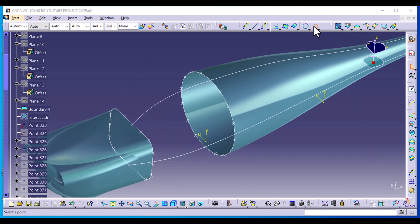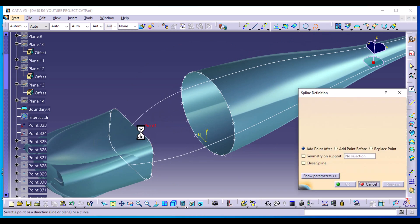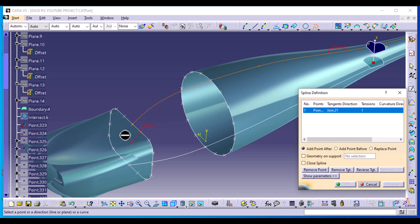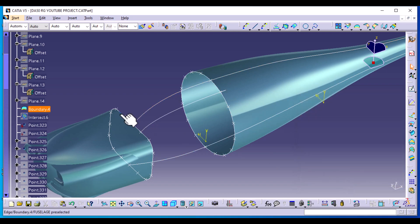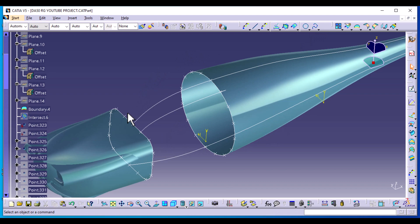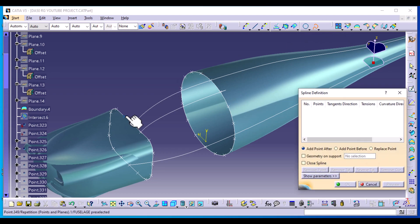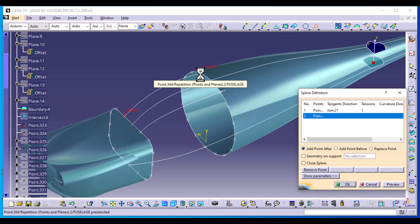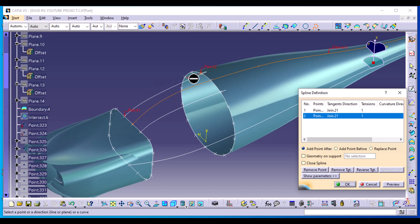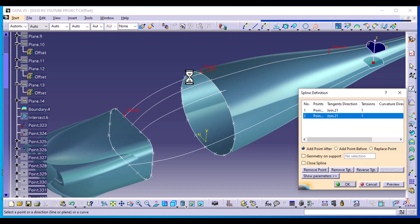Select Spline. This is our first point and it is tangent to this curve — make sure the direction is facing where the spline is going. Then select the second point and also make it tangent to that curve, and select OK. Repeat the same for the other side. Once we make one on this side, we make the other one on the other side to keep them uniform. Select Spline, first point tangent to this curve, X direction, second point also tangent to this curve. Change the direction as well.